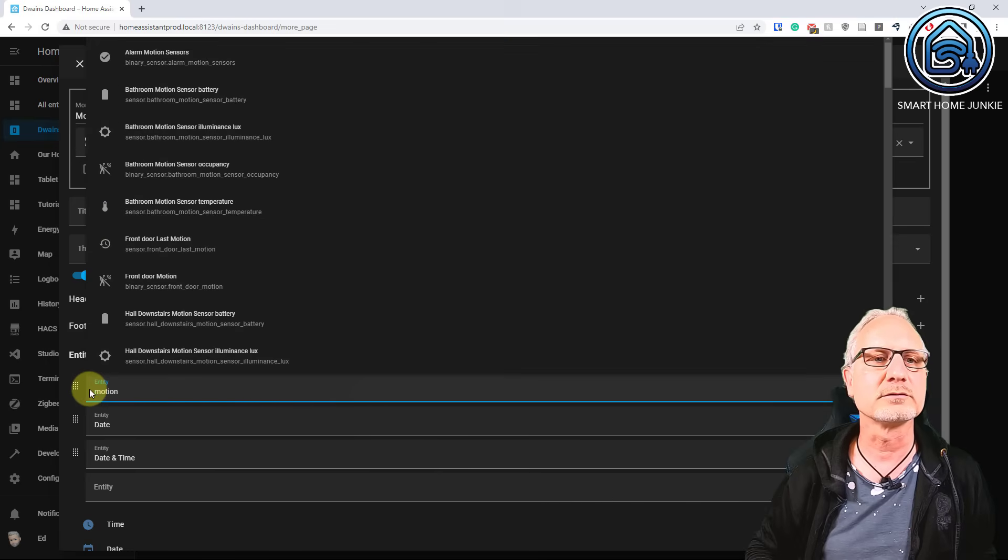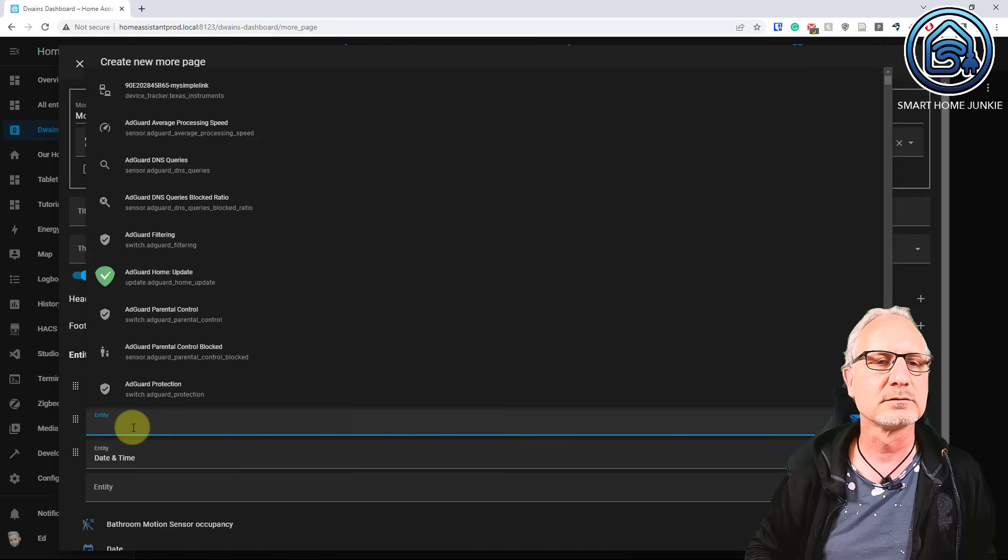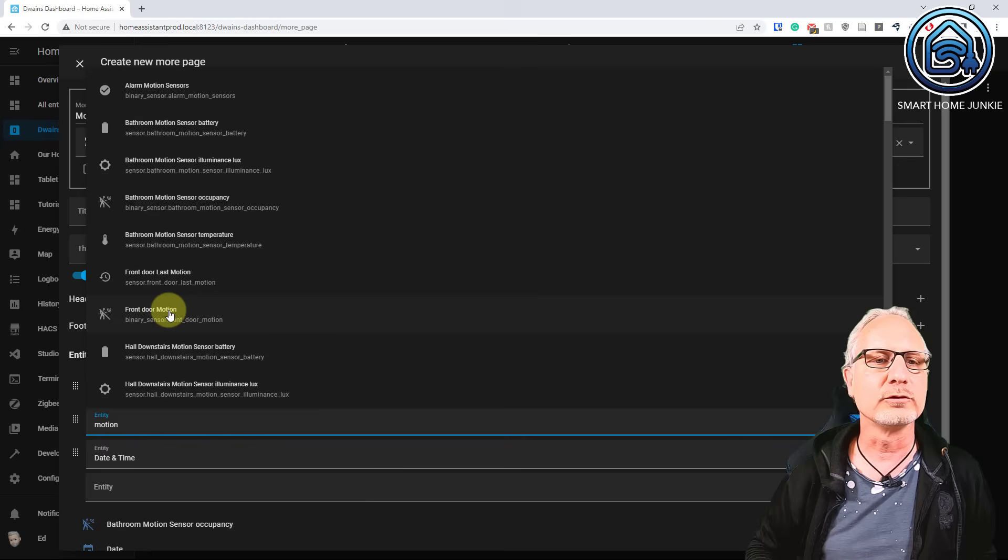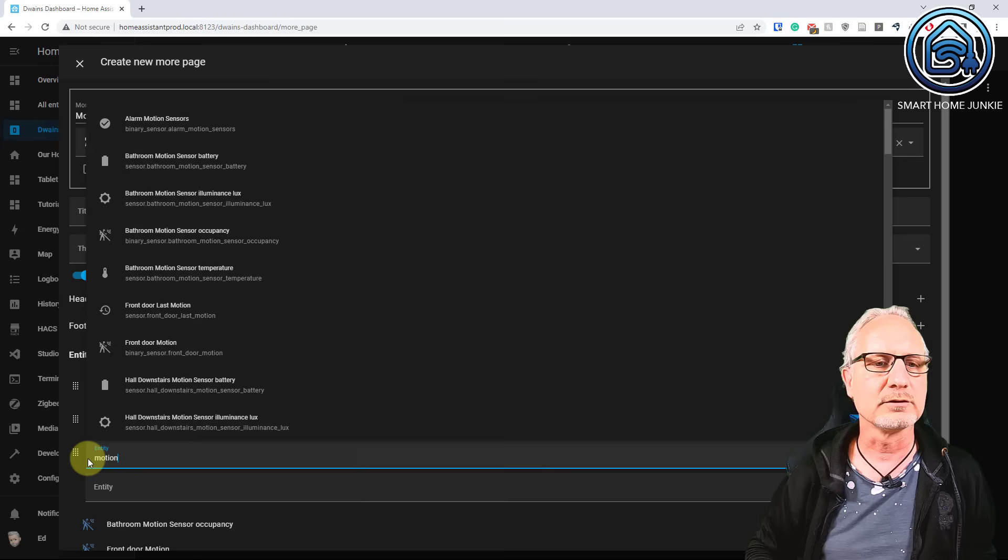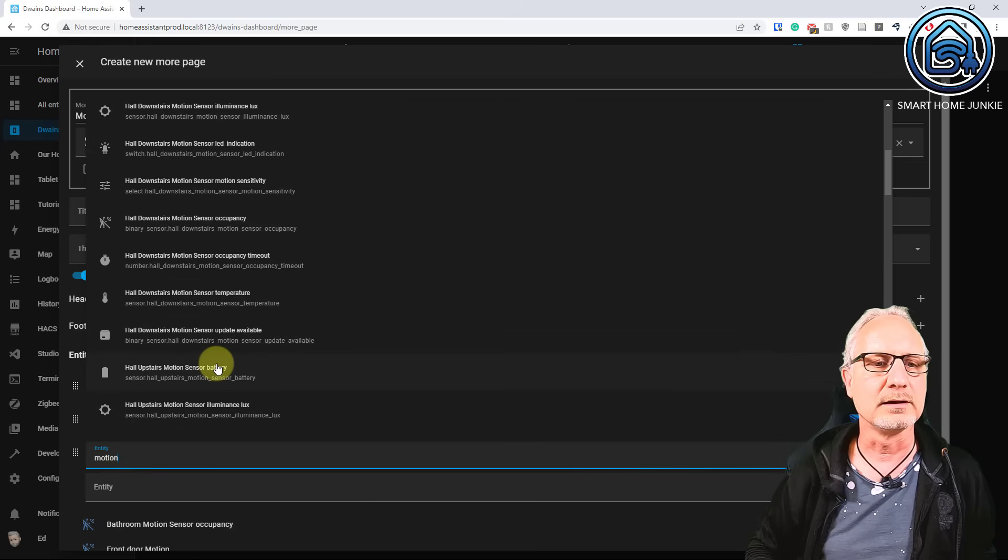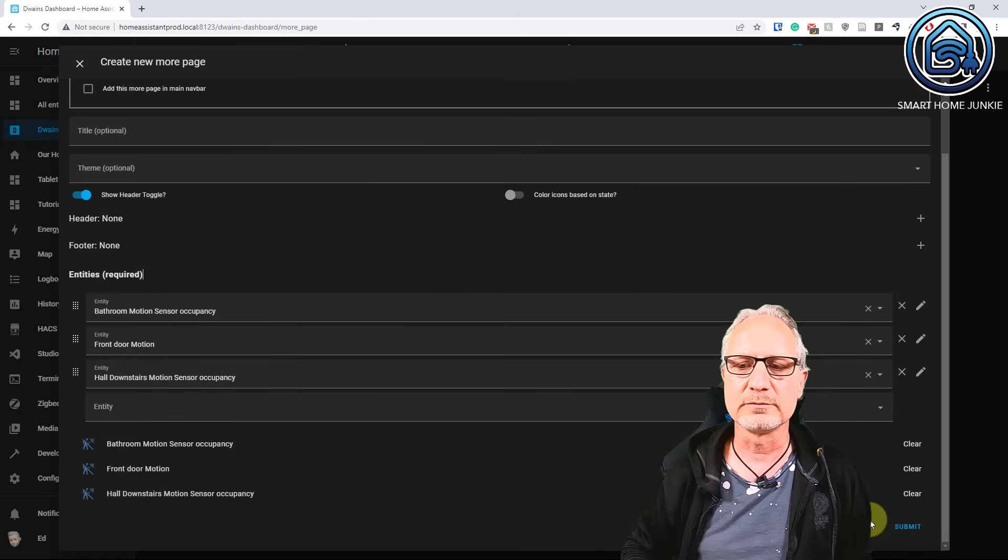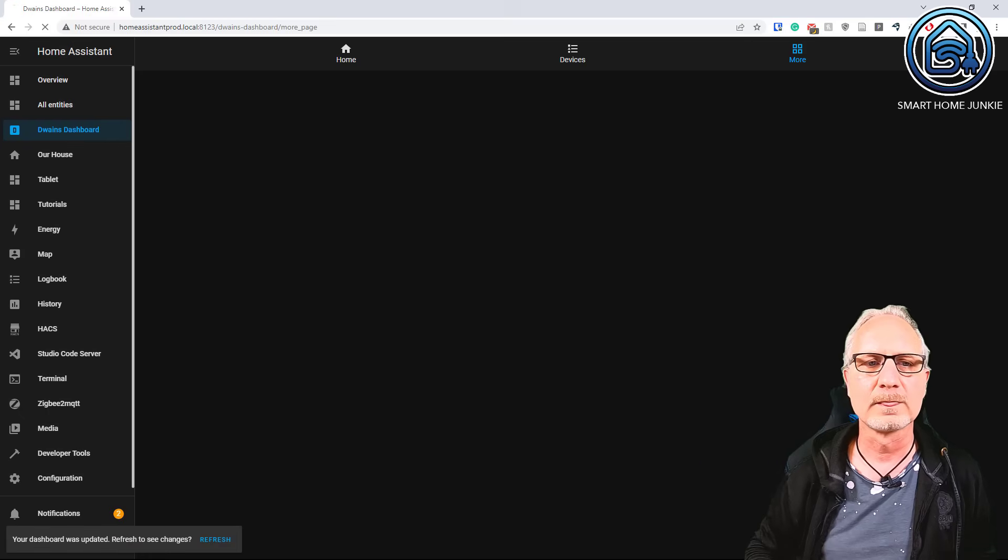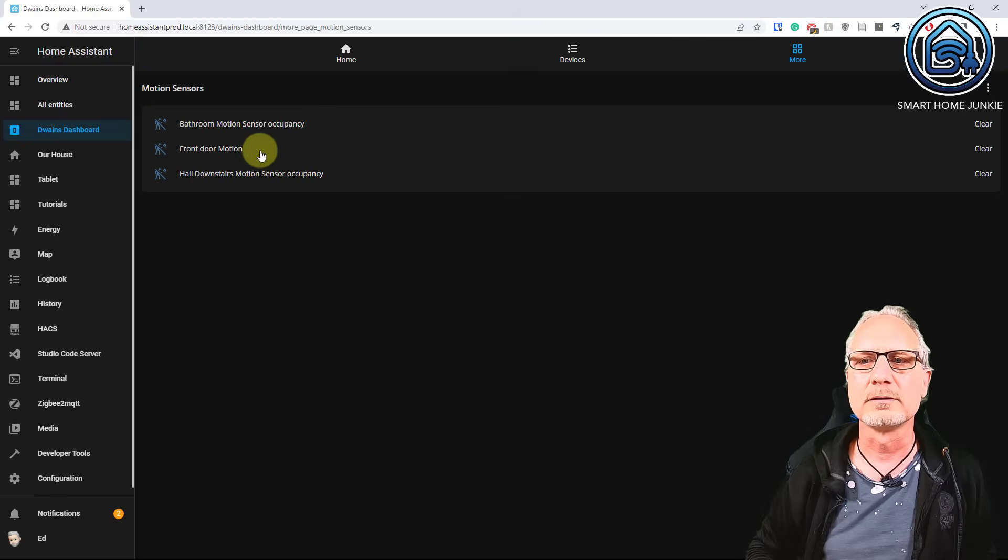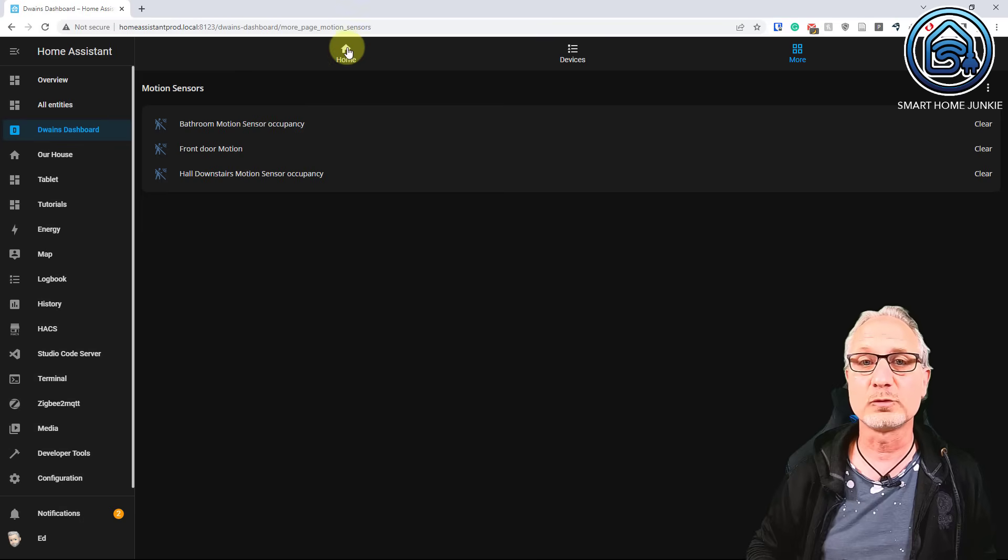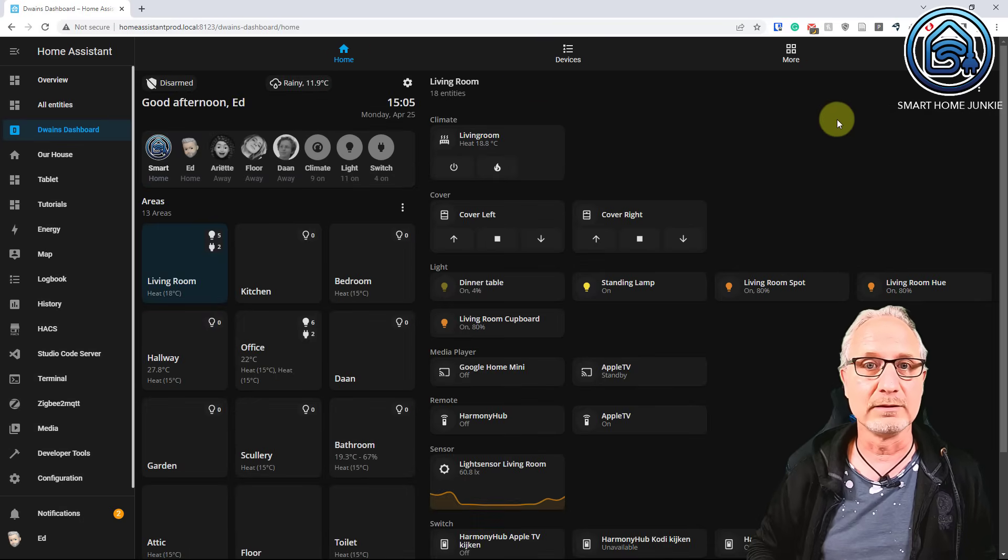So the first motion sensor. So the bathroom motion sensor. Second motion sensor. Front door motion sensor. And then we have another motion sensor. Let's say the hall downstairs. So we are going to submit it. And now we created the motion sensors page. So you can tweak it a lot. So now let's show how this looks on mobile.